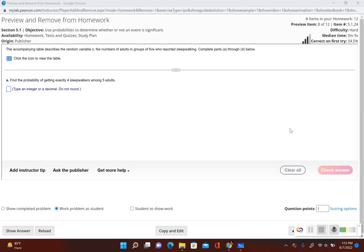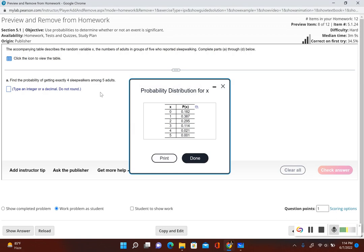This is another example of probability distributions, but this time we're going to be asked different types of questions. The accompanying table describes the random variable x, which is the number of adults in groups of five who reported sleepwalking. Complete parts a through d below. The first problem says: find the probability of getting exactly four sleepwalkers among five adults.